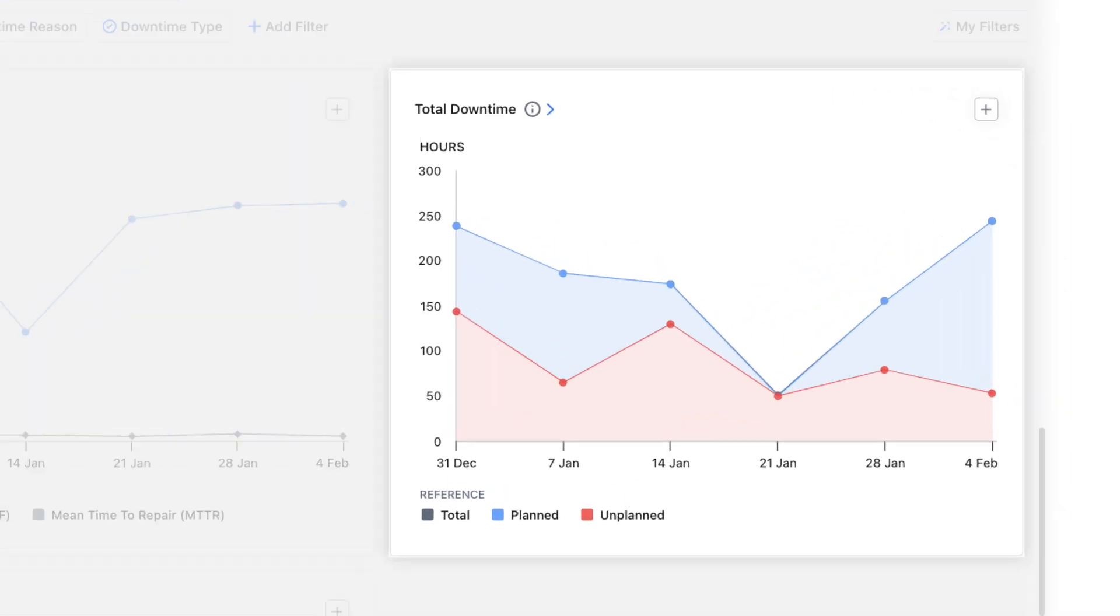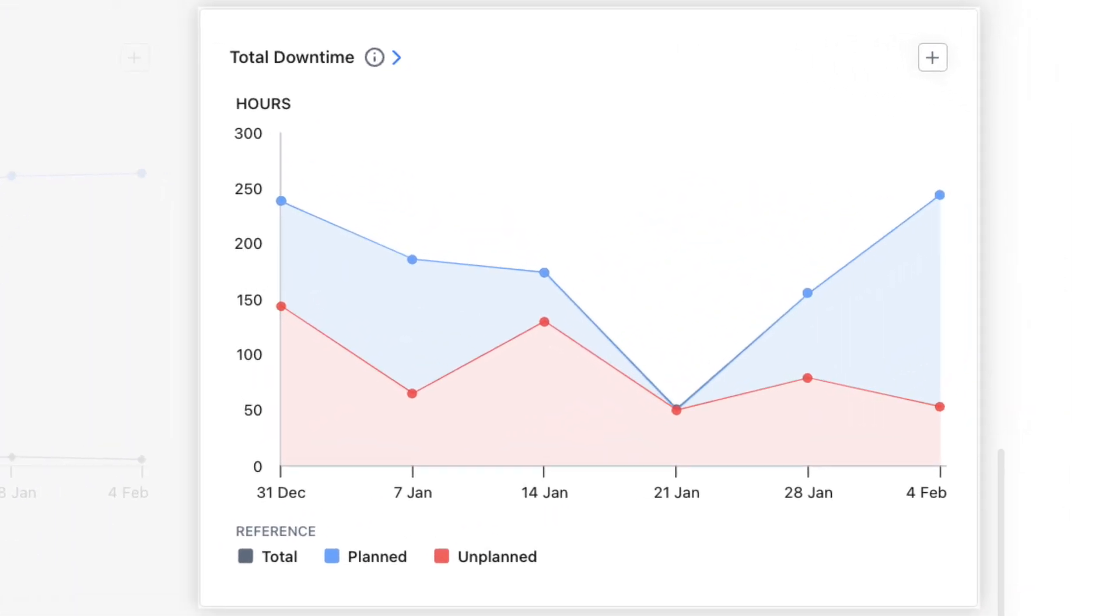The total downtime chart reveals trends in planned and unplanned equipment downtime. We can use this chart to track the impact of new preventive maintenance strategies.